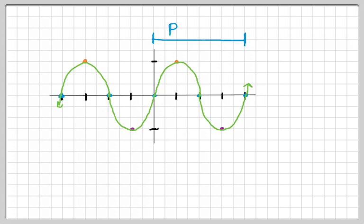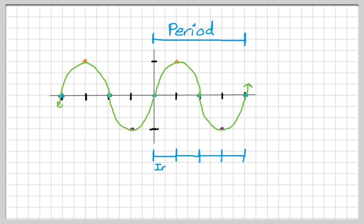The first property is something we call period — that's how long it takes to repeat itself. If you look at the graph, it's basically just repeating itself over and over. The natural period of sine and cosine is 2 pi, and we're going to mess around with that. Within one period, we get four distinct things that happen. Each of those happens one increment apart, and an increment is one-fourth of the period.